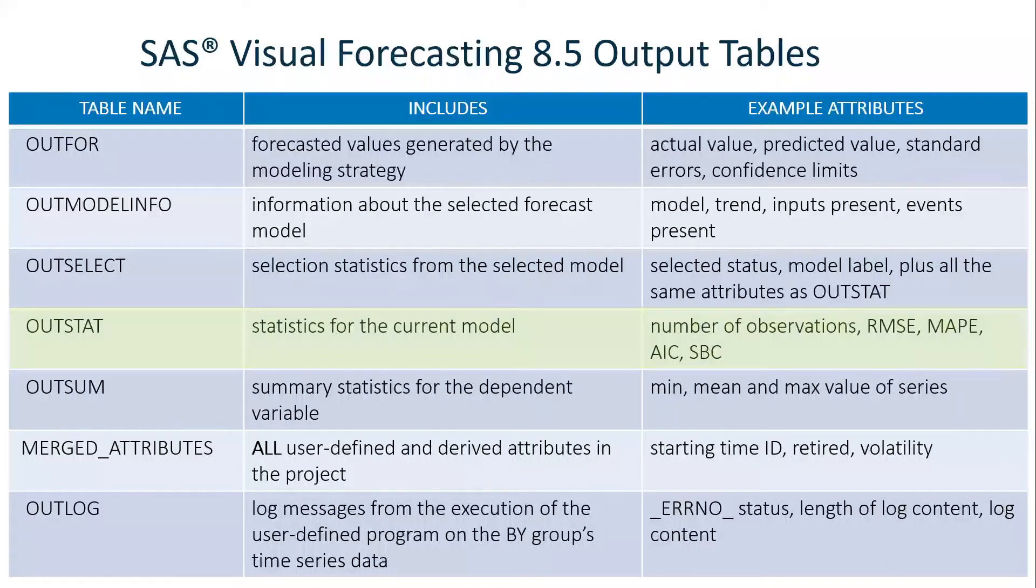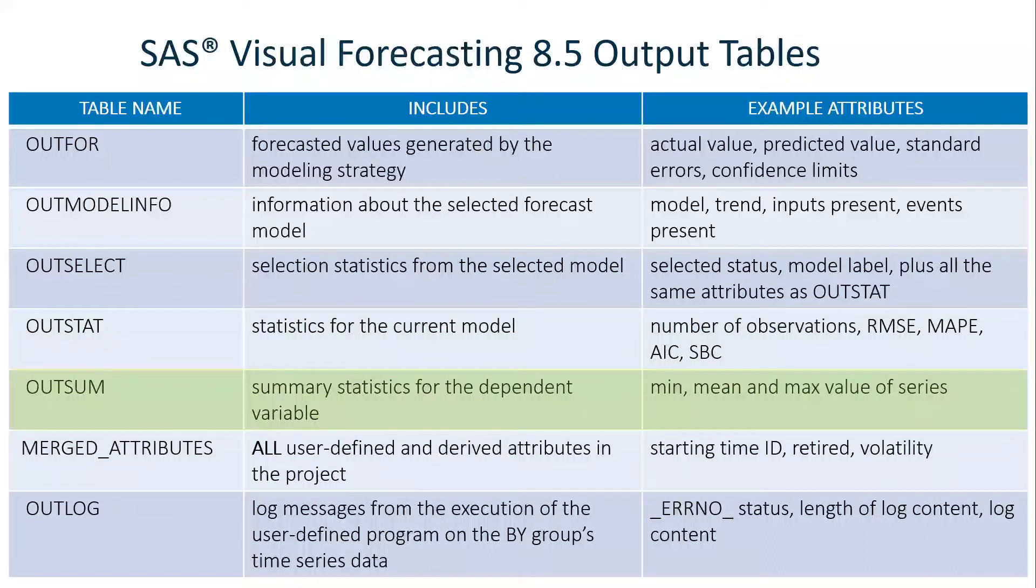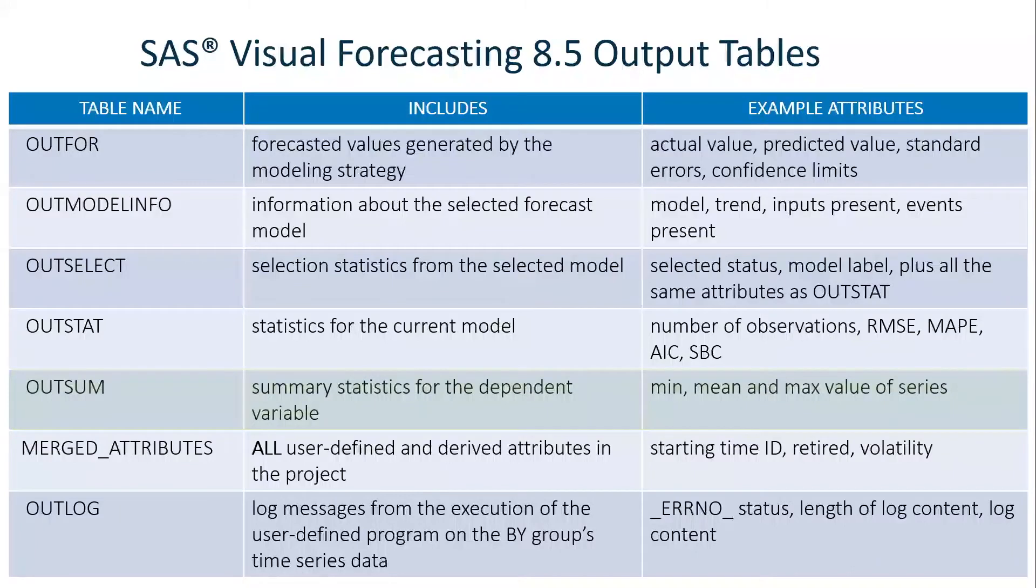The OUTSUM table has summary statistics for the dependent variable. These include things like the mean, min, and max value of the series.